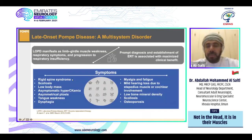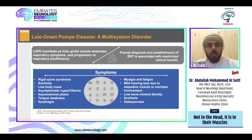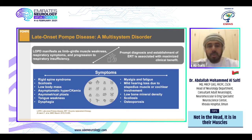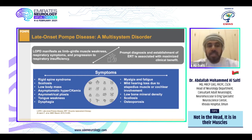Pompe disease manifests as limb-girdle muscular weakness, affecting the shoulder and pelvic muscles, with respiratory symptoms progressing to respiratory insufficiency. Proper diagnosis and early enzyme replacement therapy are associated with maximized clinical benefits. Symptoms of late onset Pompe disease are wide and variable — sometimes isolated to a single symptom. Patients may present solely with rigid spine syndrome, scoliosis, low body mass, asymptomatic hyperCKemia, asymmetrical ptosis, tongue weakness, dysphagia, fatigue, mild sensory hearing loss, low bone mineral density, or osteoporosis.